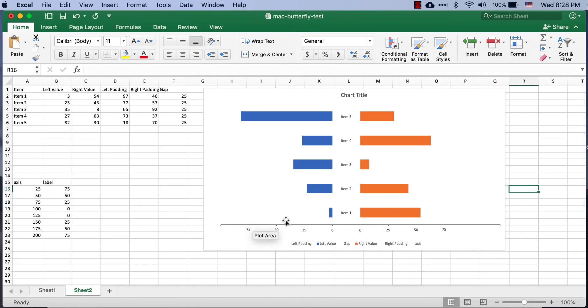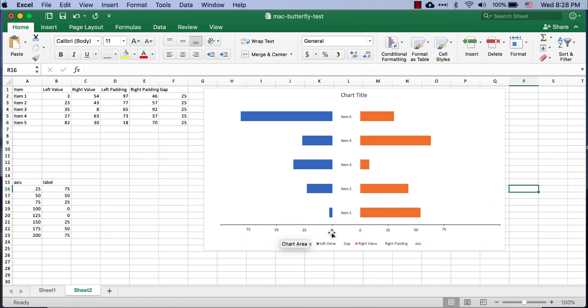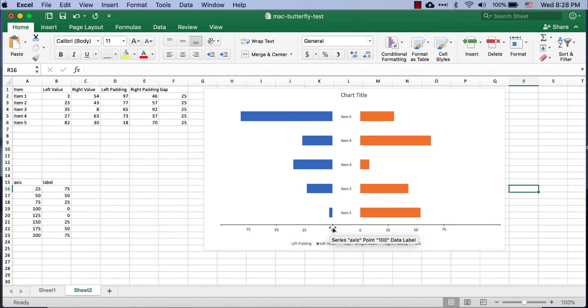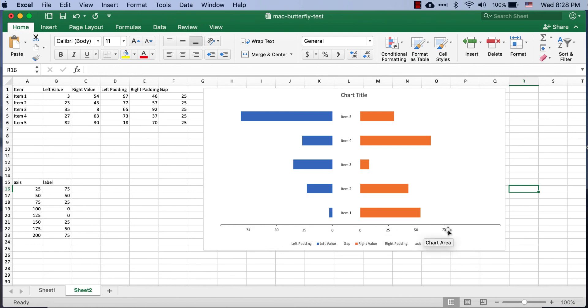I'm going to click X to get out of here. And, now, we have our line. We have our axis labels, 0 to 100, going to the left to right, or center to the left, and 0 to 100 going from the center to the right.